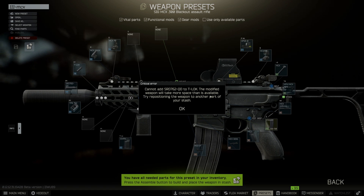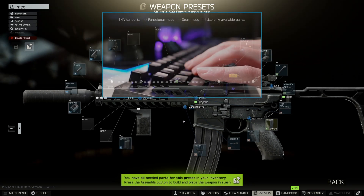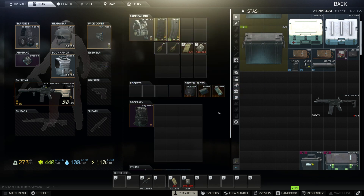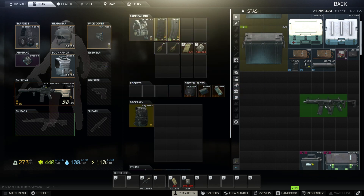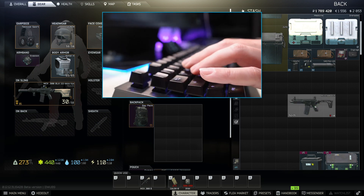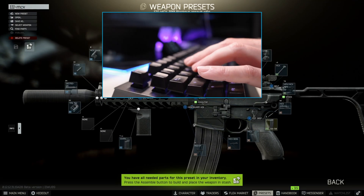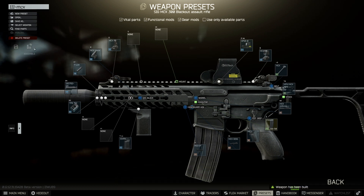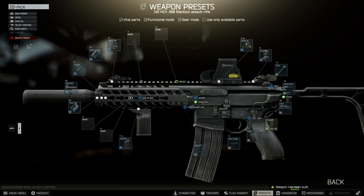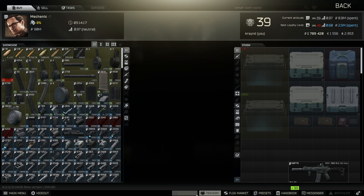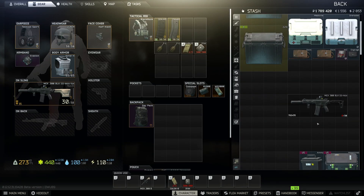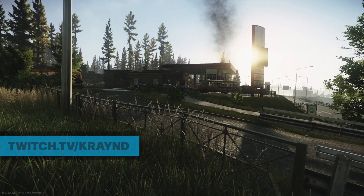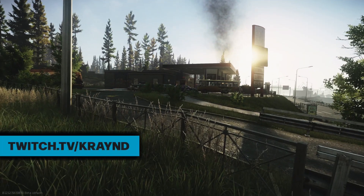Instead, just hit the Tab key. You'll get back to your stash — then move the weapon, in my case a couple of slots to the left, and press Tab again. You will see the preset you have been working on, so you can continue modding. I just hit the assemble button and my MCX is ready to go. This will save you a lot of time and eliminate frustration while building your favorite guns.